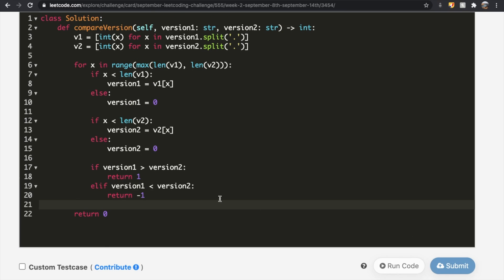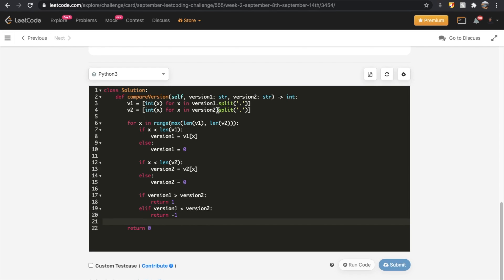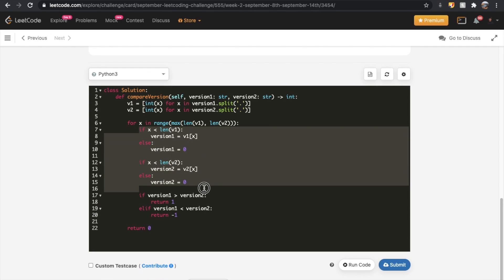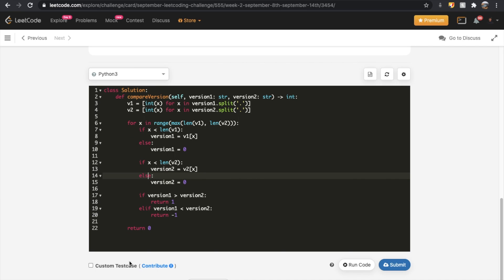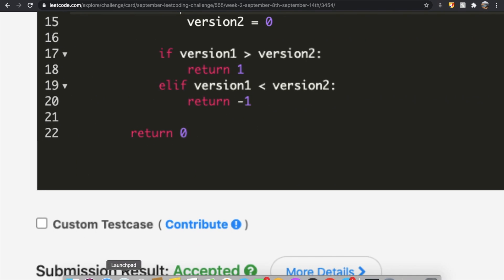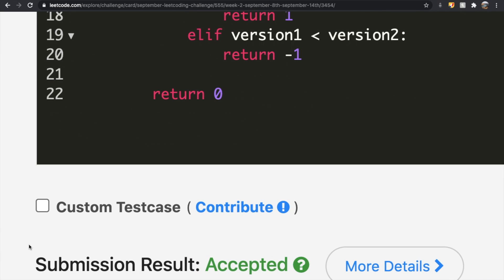Let's submit this. One more thing: you could write those four lines in two lines to shorten the code, but the logic is the same. Our submission got accepted. Thanks a lot for watching — let me know if you have any questions, and don't forget to like and subscribe if the video helped you.